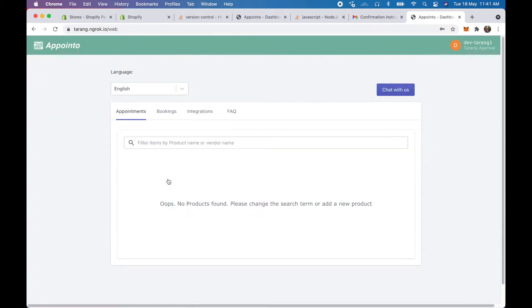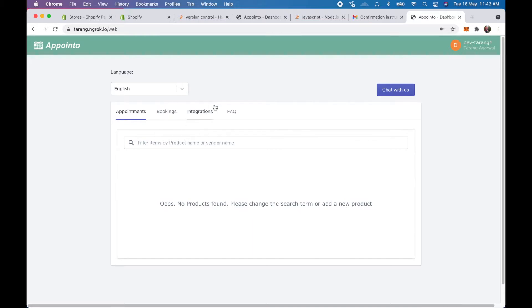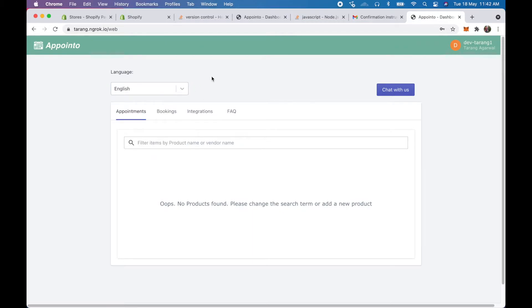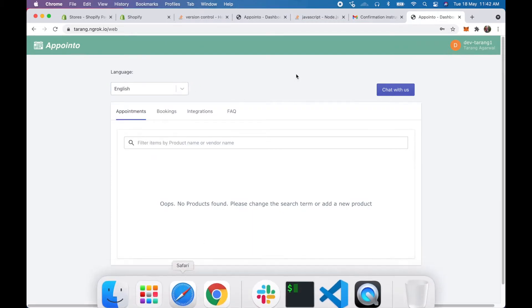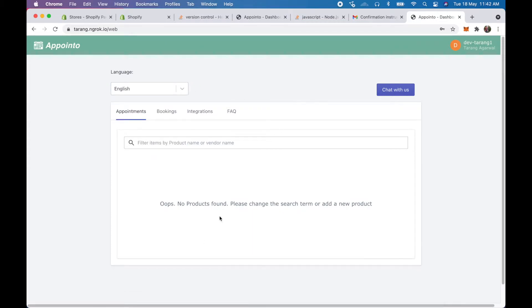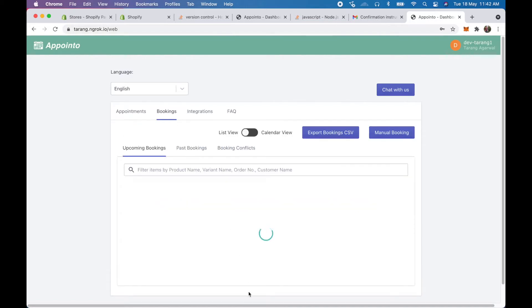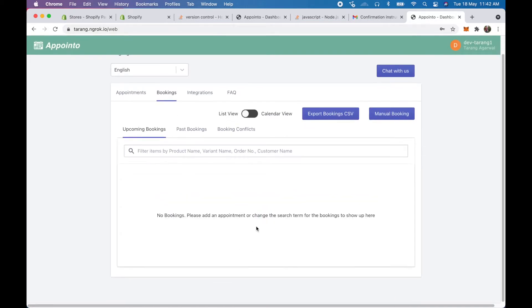Here I log into my account. So here I can see different stuff out here, I can see appointments, bookings, integrations and FAQ. These are the basic features that we have as of now. We'll be including more stuff in the future. You can also change the languages so that's also supported. Now here we see that there are no appointments or bookings that we have here.